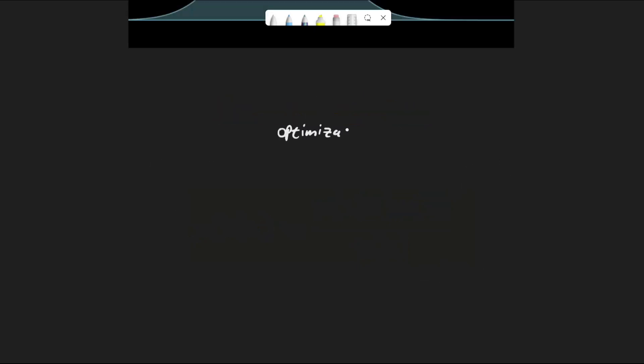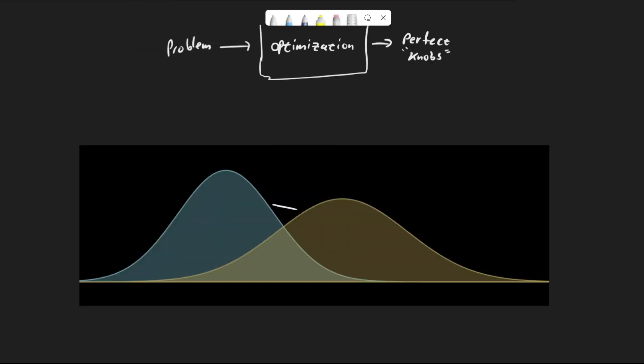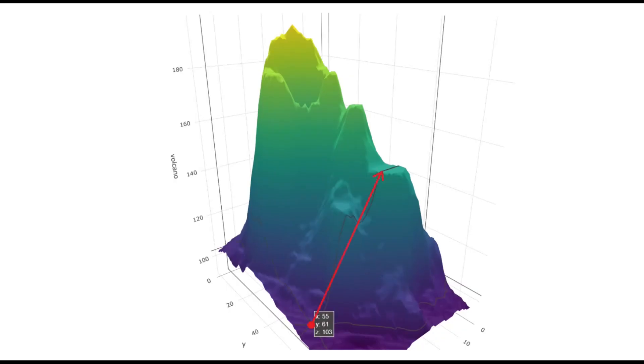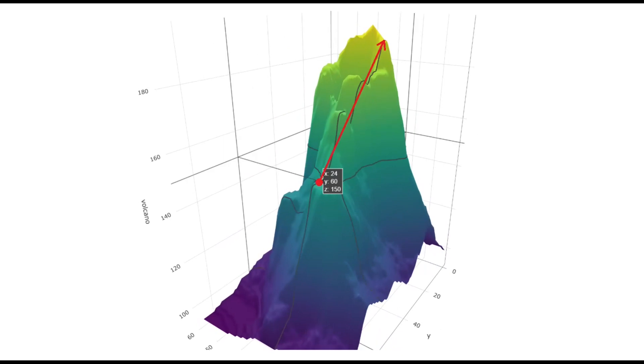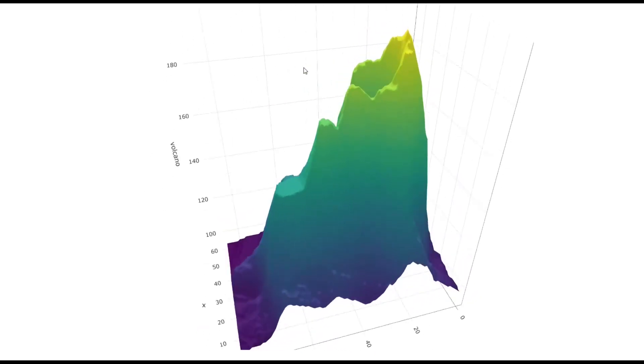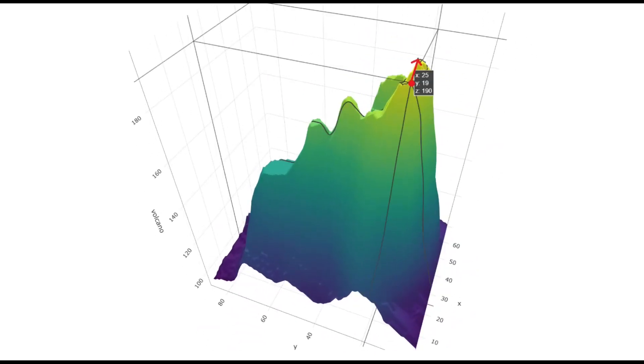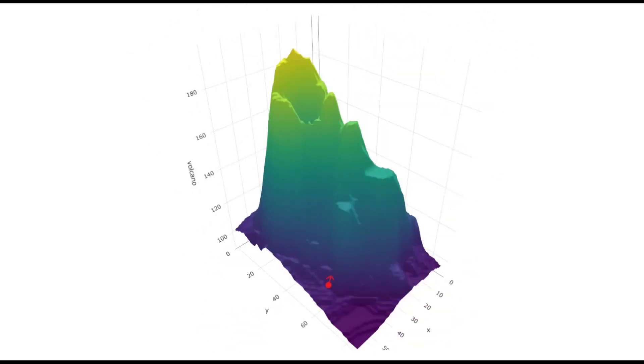Second, we don't turn the knobs manually. We use some optimization technique. We choose a specific metric that captures the distance between the two distributions, but which doesn't care about the normalizing constant. This is called the KL divergence. We employ an optimization algorithm to optimize this metric, such as coordinate ascent or gradient descent.